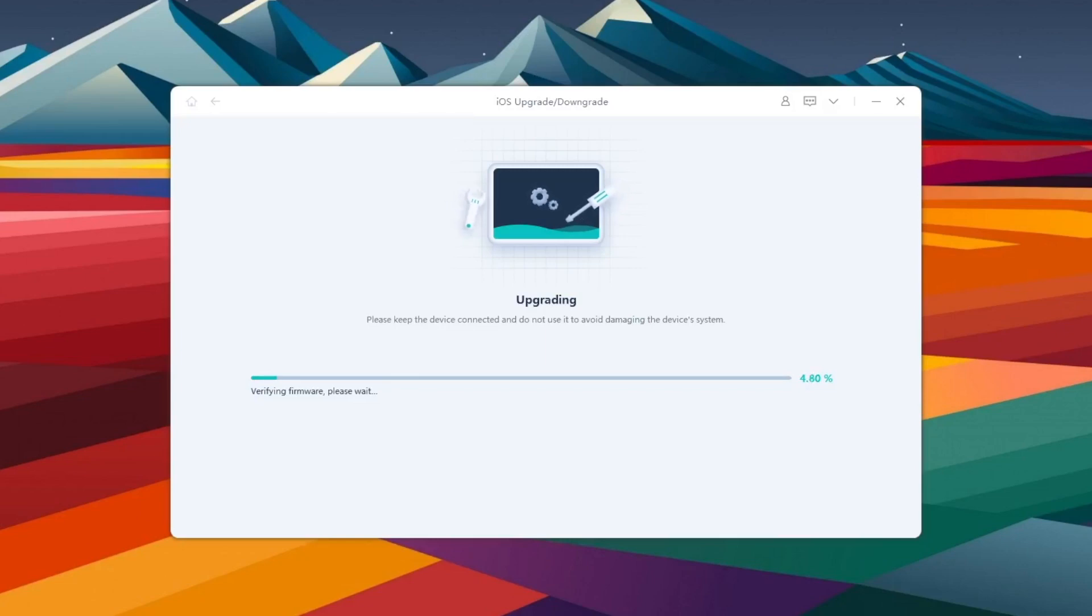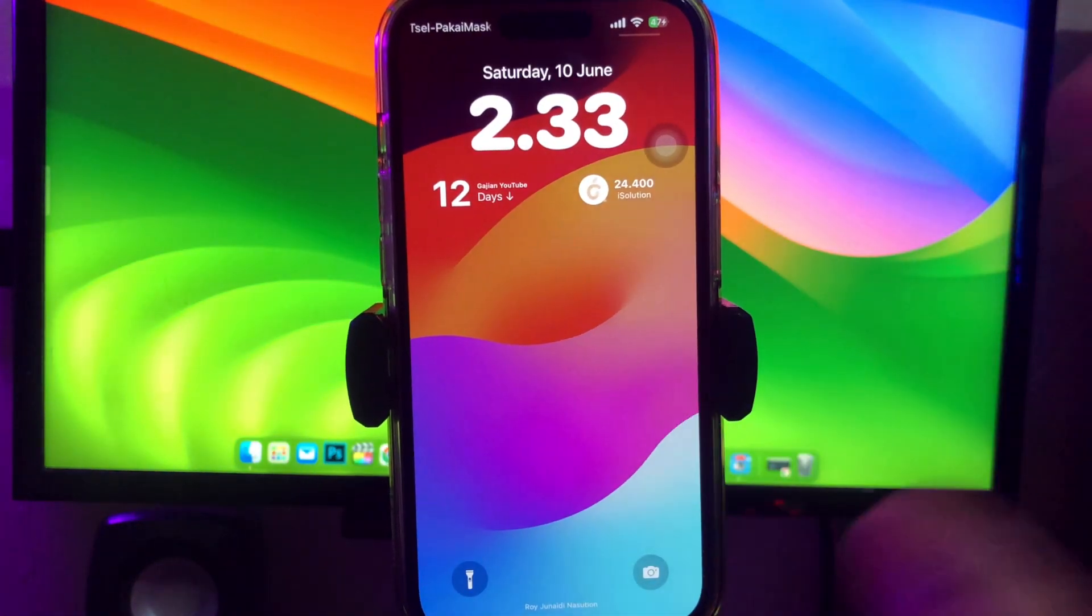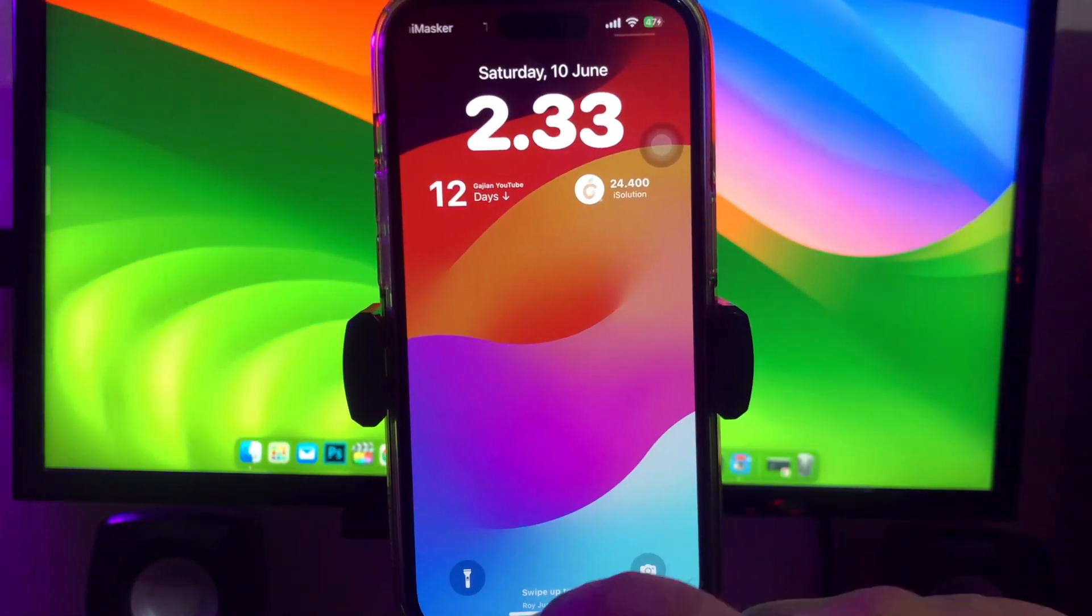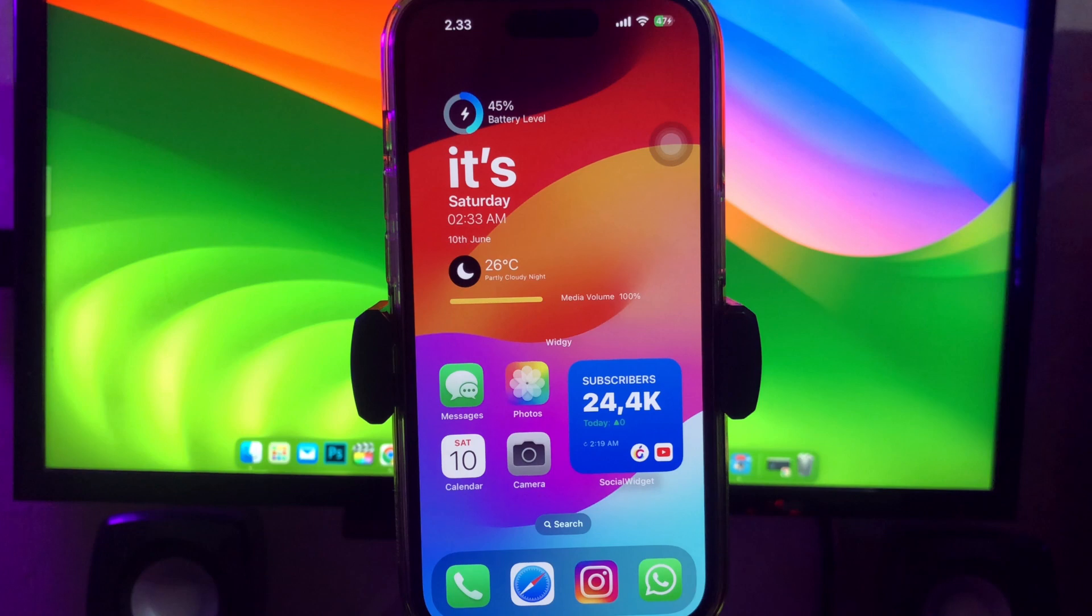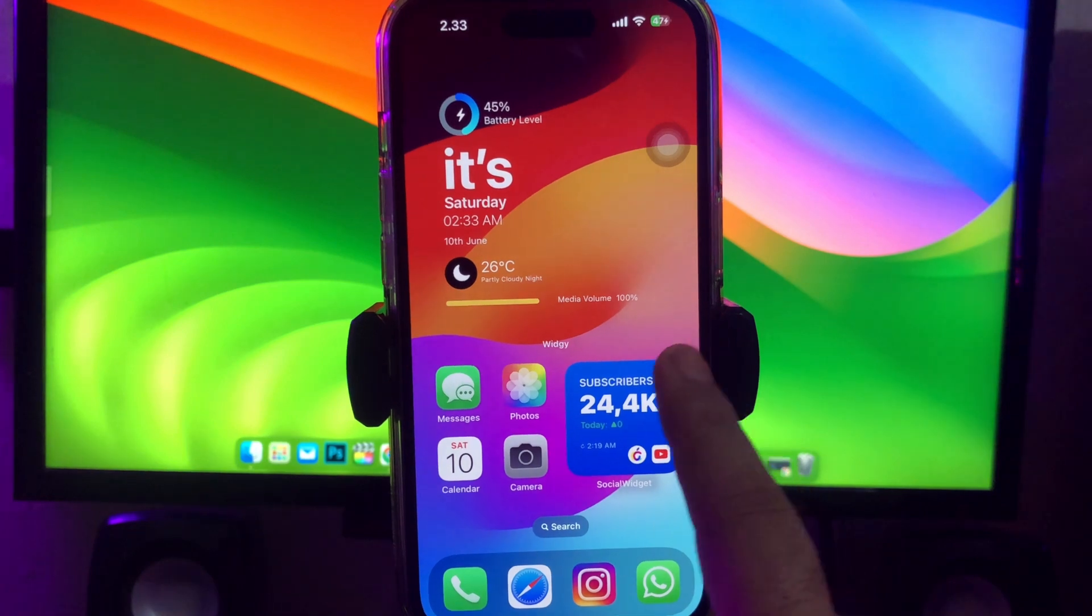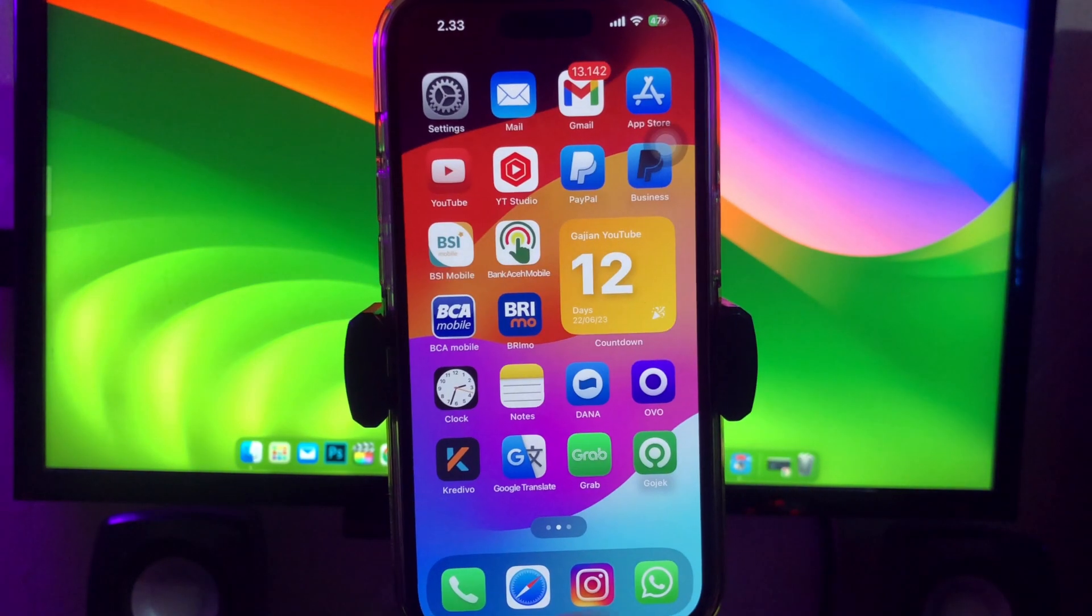Your iPhone will automatically restart. Go back again to your iPhone. And now, your iPhone has been successfully upgraded to iOS 17 beta.